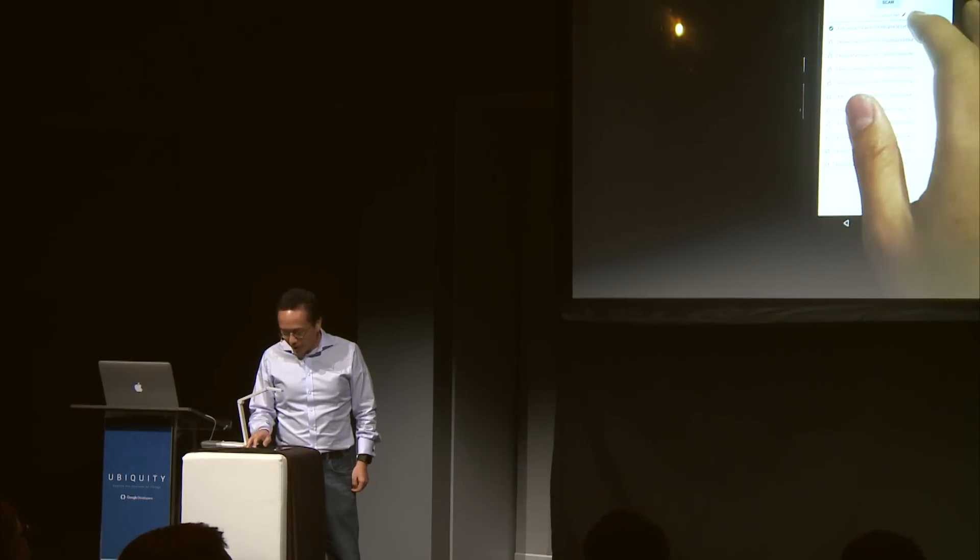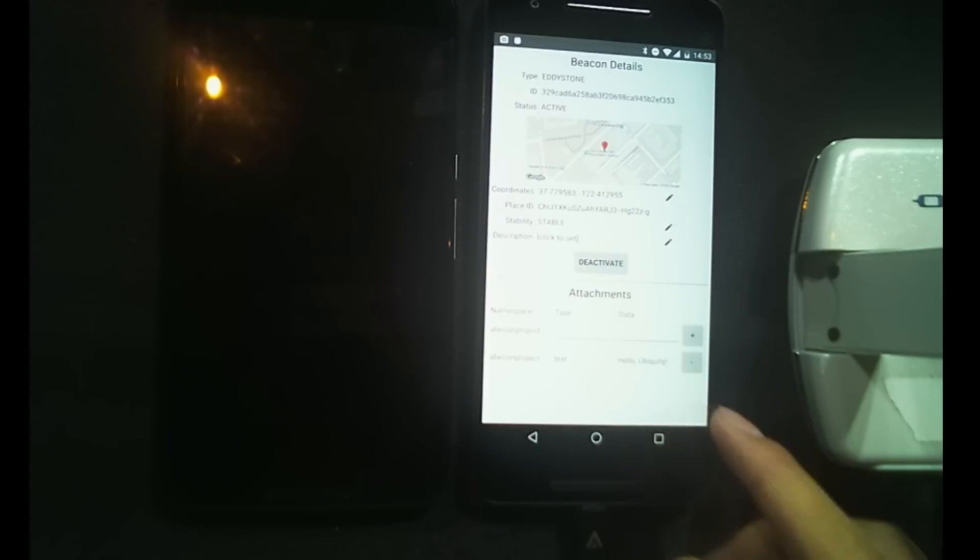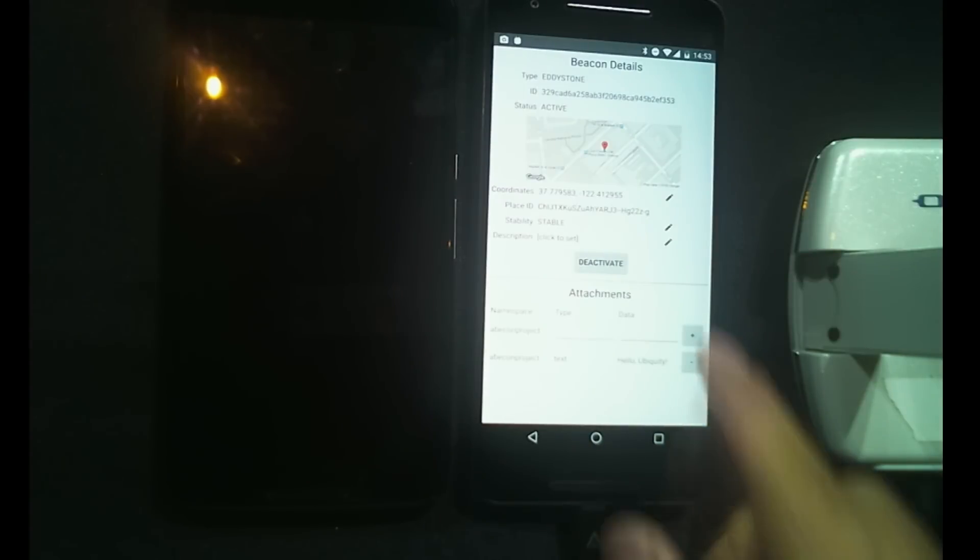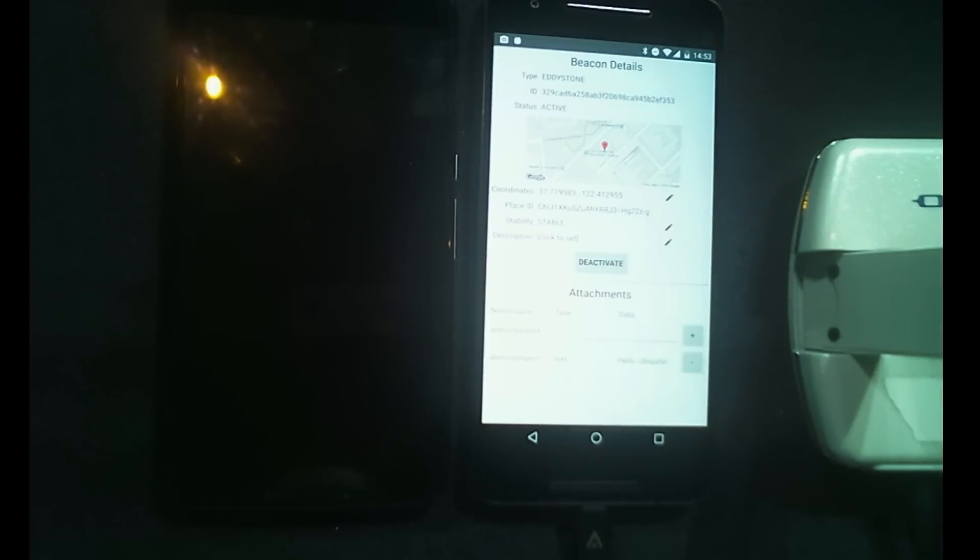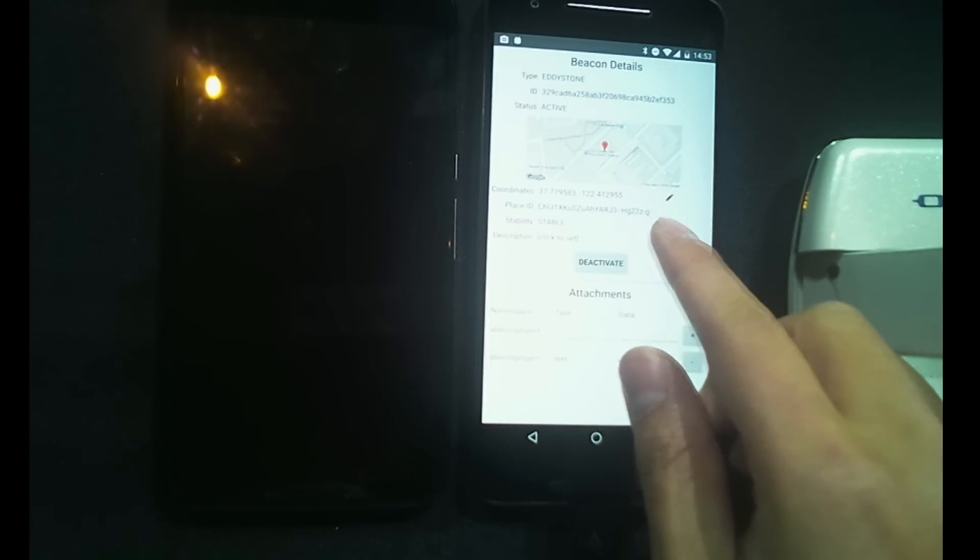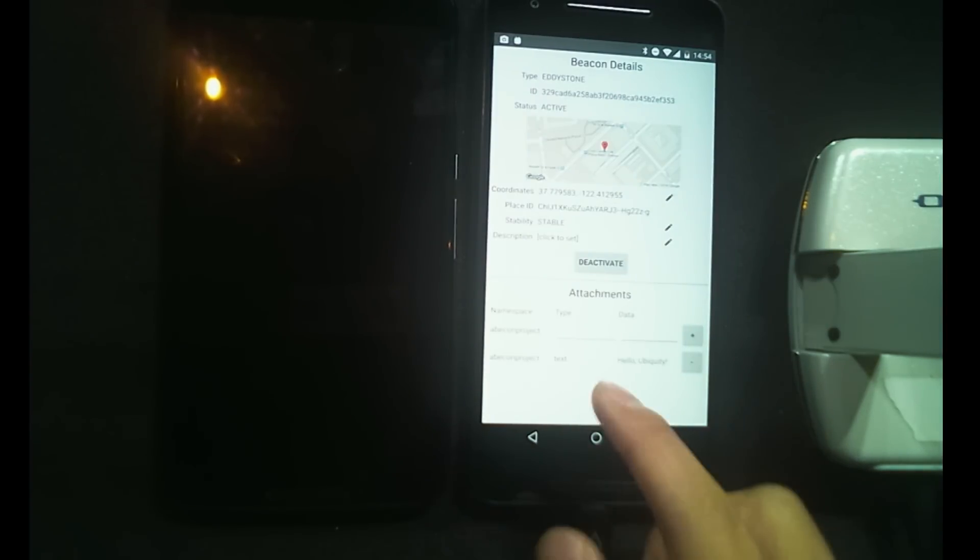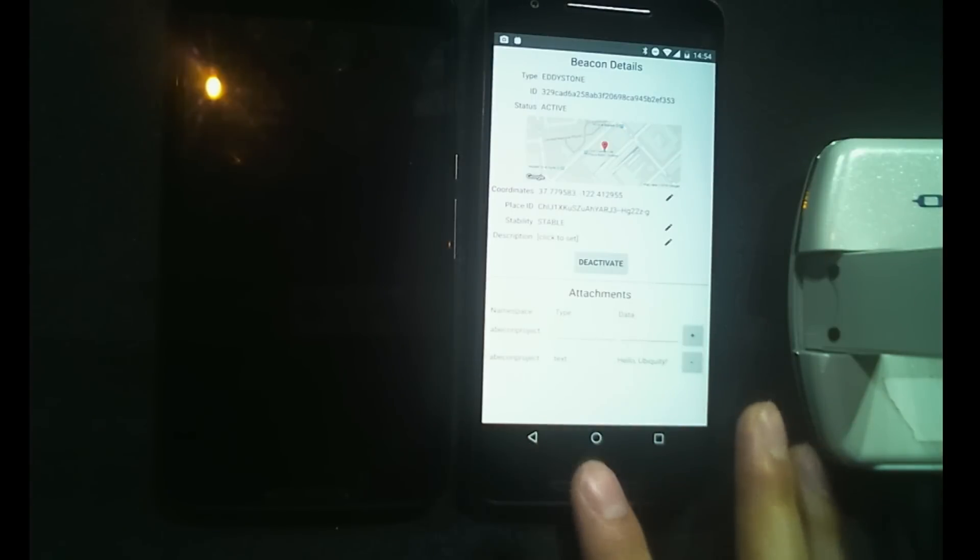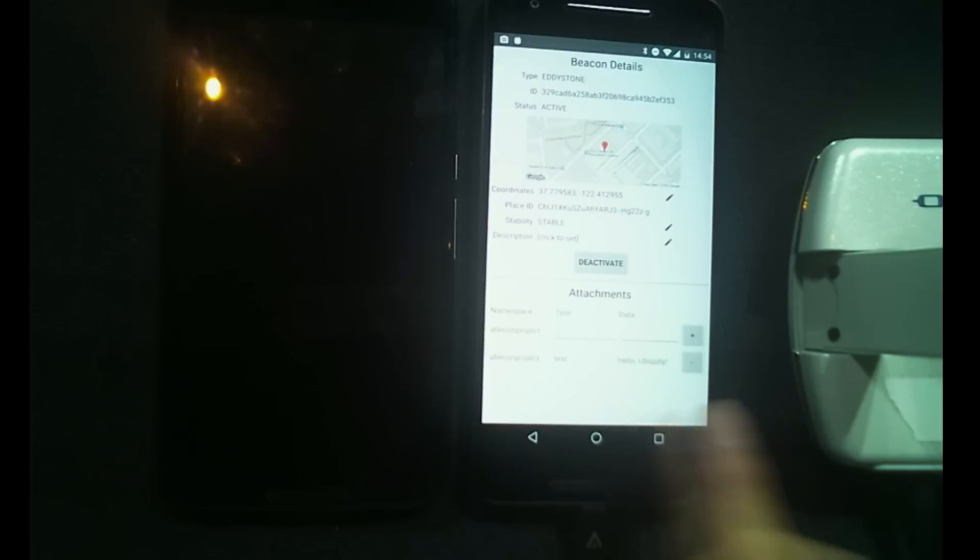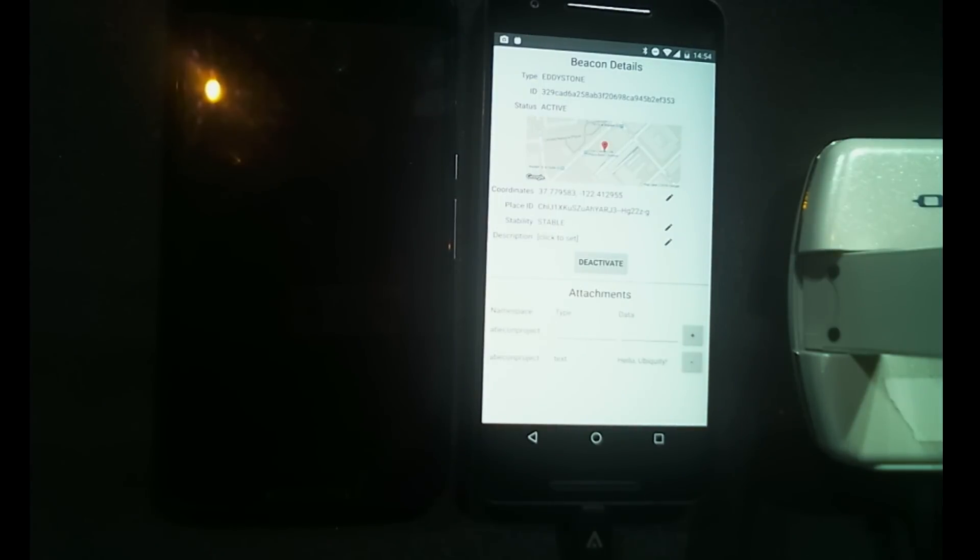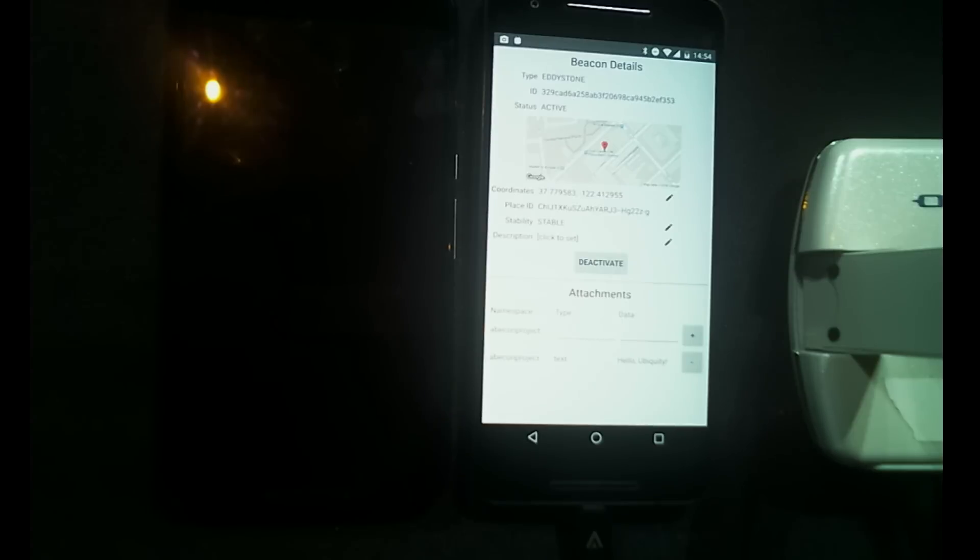So, when I click through, you can see some of the information that I can actually provision. Things like whether the beacon itself is active or the coordinates and the place ID that this beacon is set against. Right now, it's set against the Strand Theater, which is where we are. At the bottom, you can put in as many attachments as you want. The type and the data is totally up to you, up to one kilobyte in size. That's the little demo for the Proximity Beacon API. I encourage you to check it out.